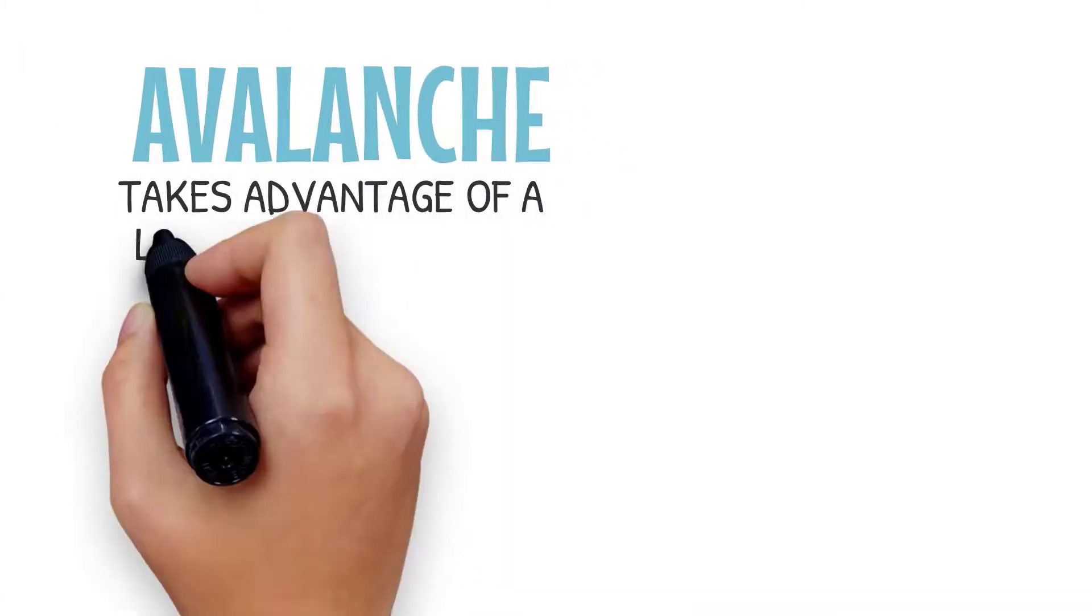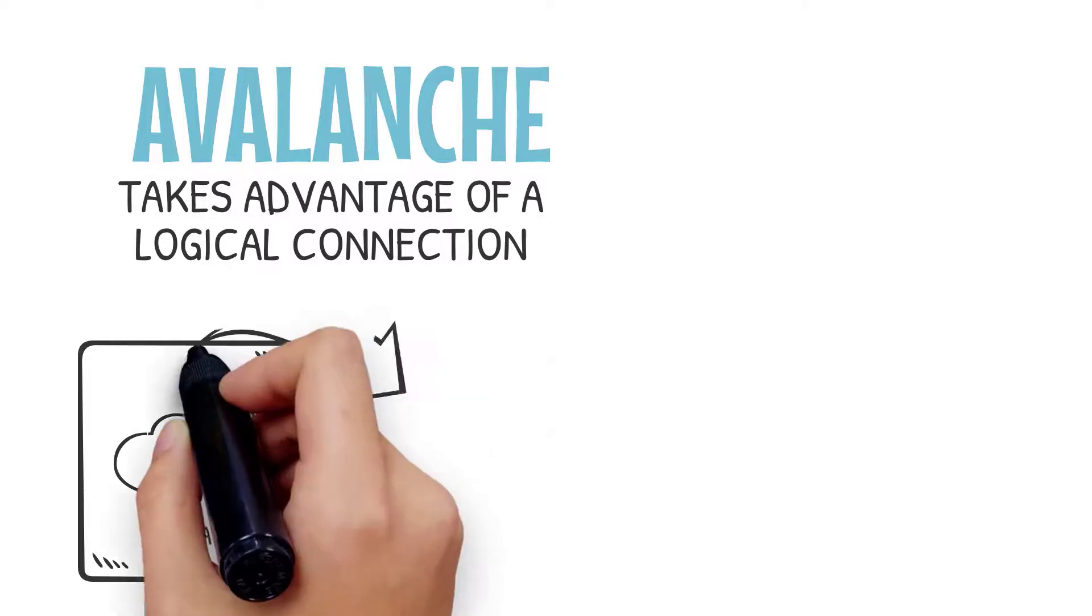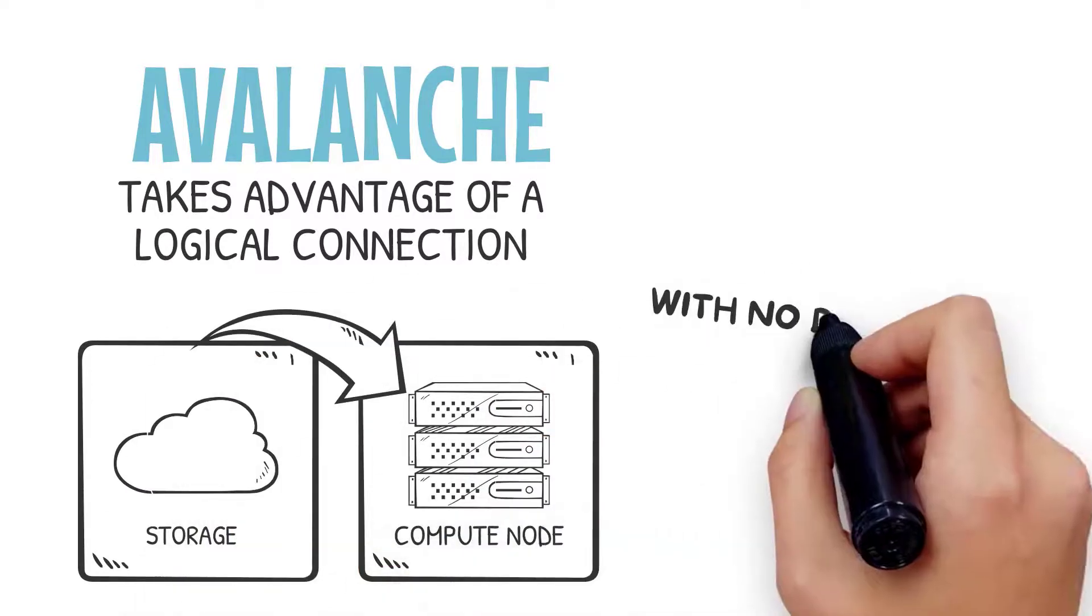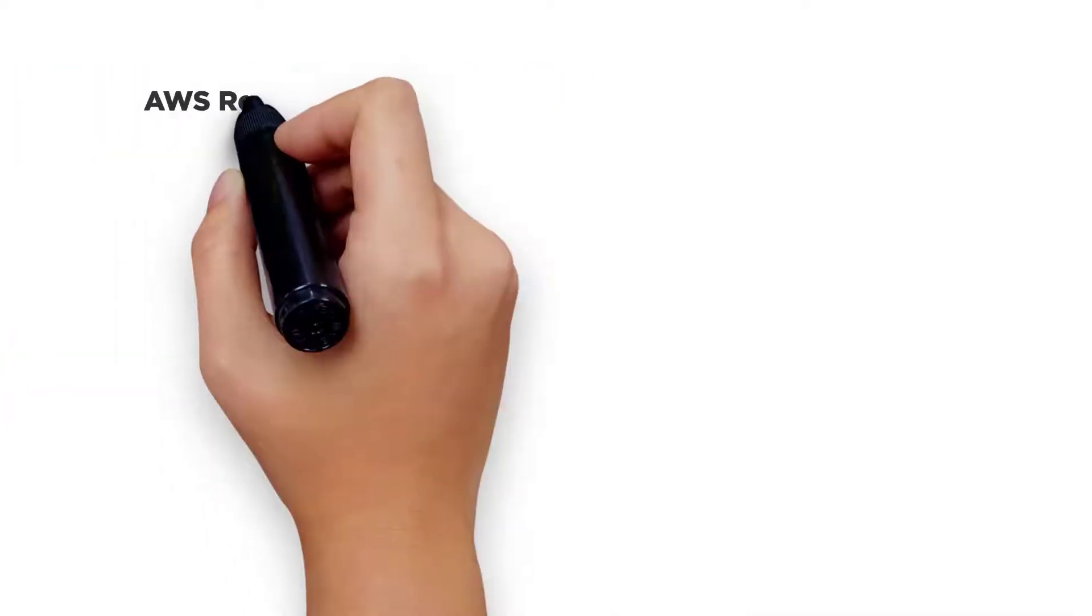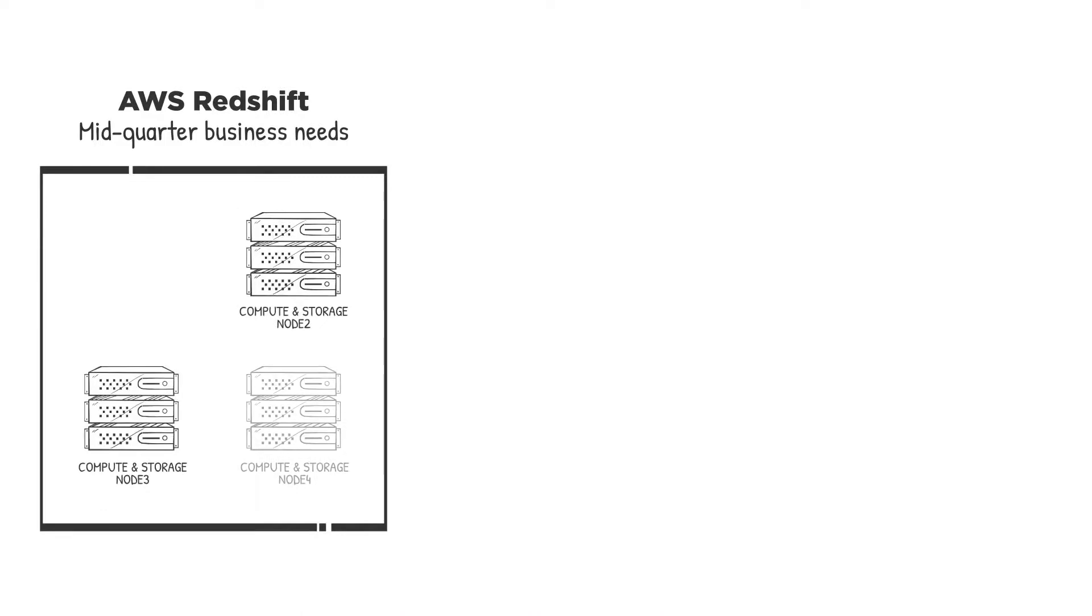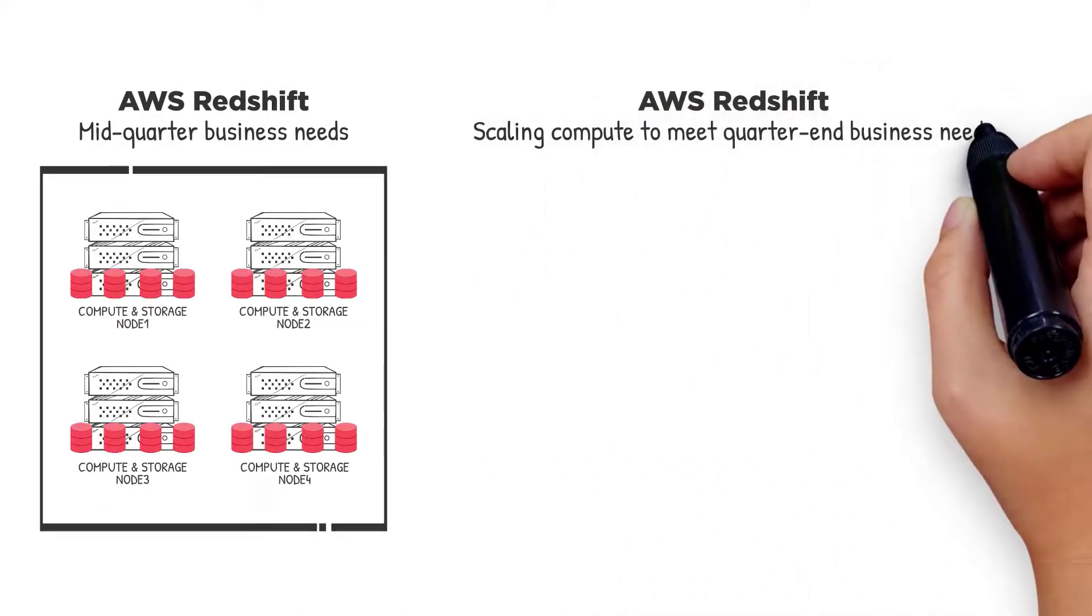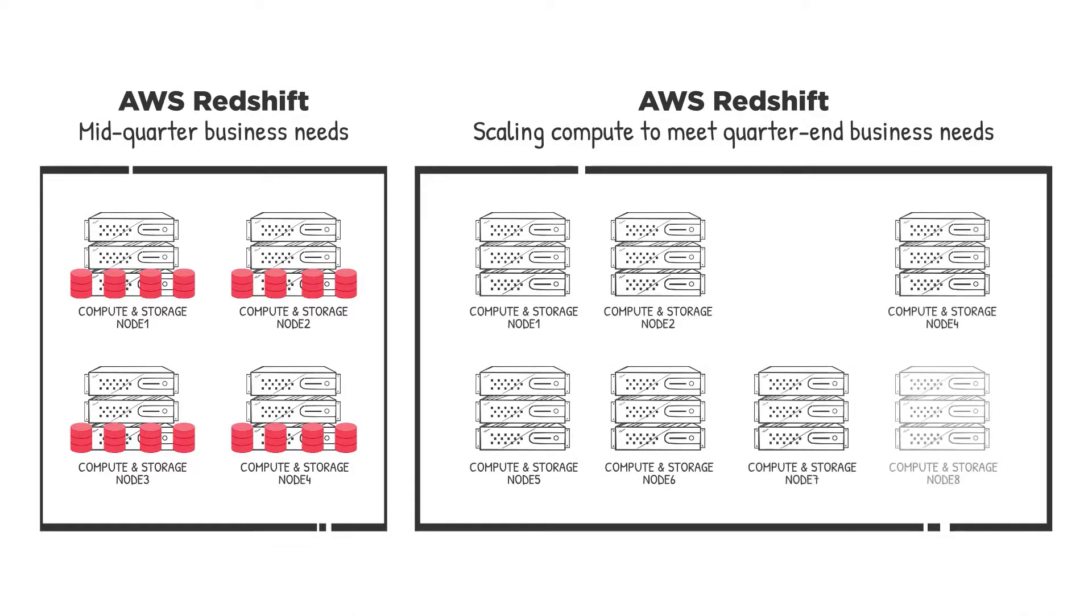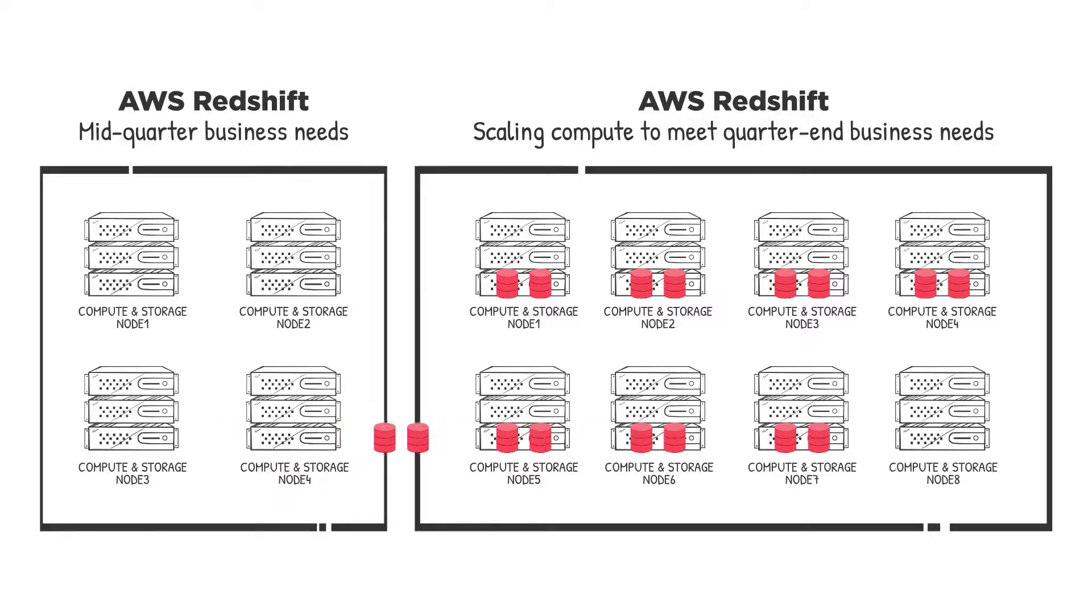Avalanche takes advantage of a logical connection between each compute node and storage, where logical partitions get reassigned with no data redistribution or movement. Compare this approach to an on-premise appliance where there may be a need to provision uniformly to the equivalent number of nodes, or an appliance in the cloud approach which relies on physical connections between compute and storage, where the data must be redistributed physically to balance across each node to take advantage of MPP.